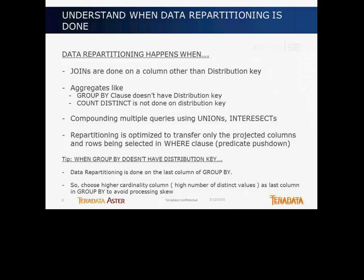The first case is a join between two tables when you're joining based on a column that's not your distribution key or your physical partitioning key. The second case is whenever you're running aggregates like GROUP BY, and the GROUP BY does not have a distribution key as one of your GROUP BY columns. If none of them is a distribution key for your table, then it will actually involve repartitioning or shuffling of data. And then COUNT DISTINCT on a column that's not the distribution key also involves repartitioning. Some other compound queries using unions and intersects would require repartitioning too.